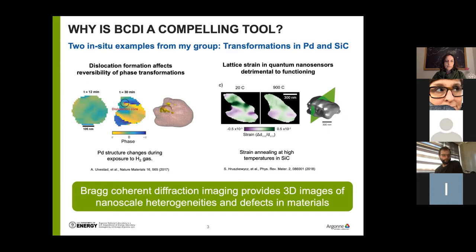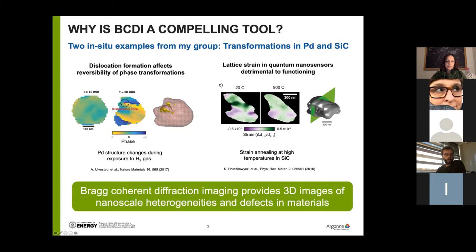The relevant question is: why is BCDI a compelling tool? The quick answer is that Bragg coherent diffraction imaging provides 3D images of nanoscale heterogeneities and defects in materials. I'll give two examples of recent studies from our group. One is to study the hydrating phase transformation in palladium nanoparticles, where we found that dislocation formation affects the reversibility of that phase transformation in larger scale nanoparticles. We utilized the fact that the phase of a BCDI image is proportional to the lattice displacement of the interior of this particle.